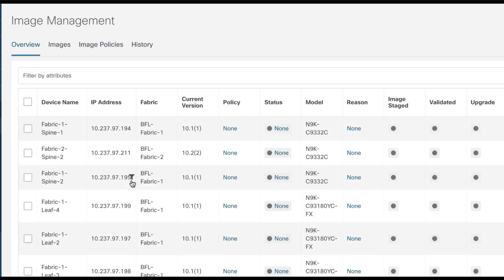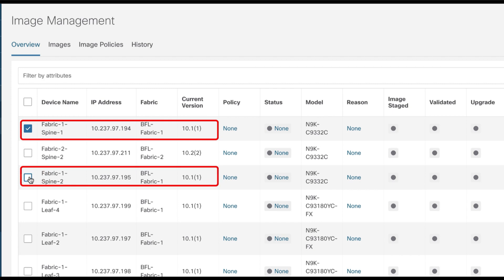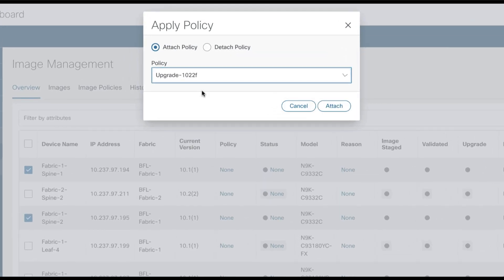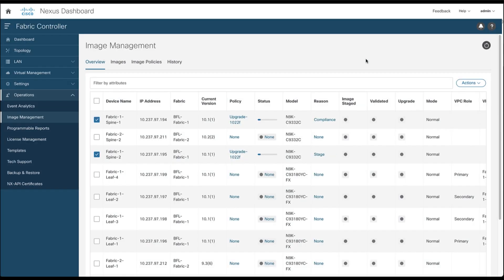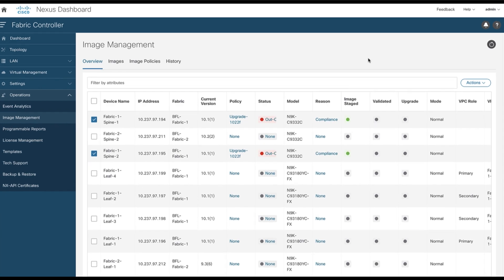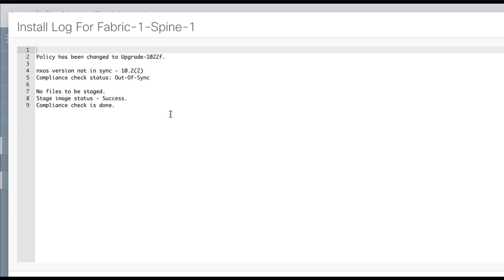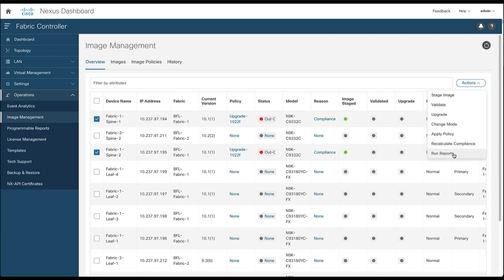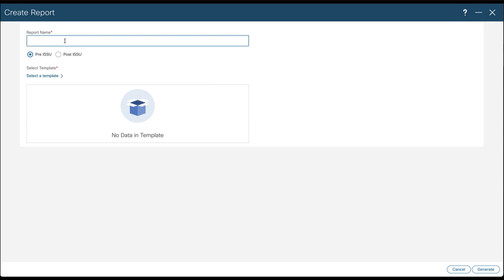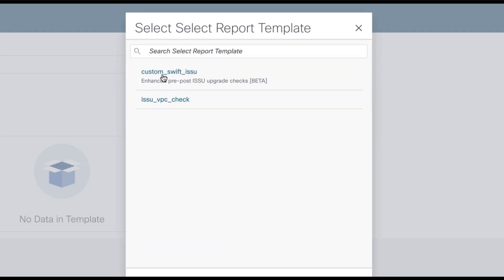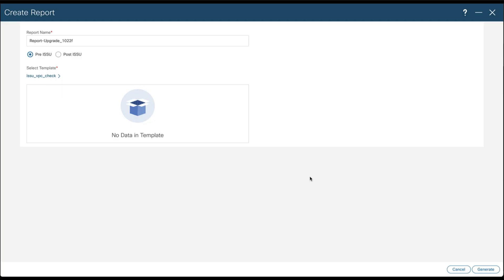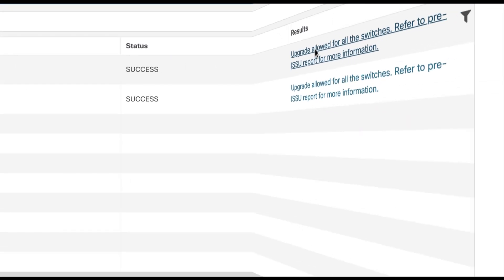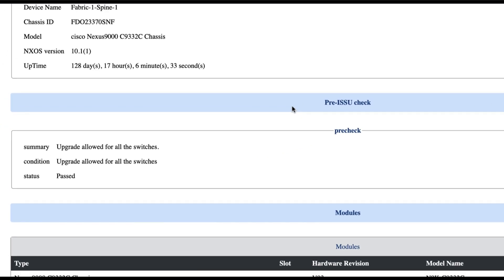Return to the overview to select the switch to upgrade. For this demo, we select two switches running version 10.1.1 and attach the policy you just created to them. As a consequence, the compliance informs that the switches are out of sync and the state of the image is success. You can create a report for the pre-ISSU or post-ISSU — select the template of choice and generate a report. The report informs you about the switches and the status of the upgrade: passed.